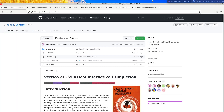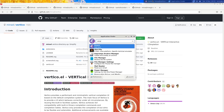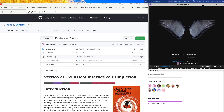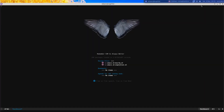Let me close out of Emacs and open it again. If I do Ctrl-X Ctrl-F you can see I'm using the default completion style — I'm not using any fancy completion UIs or anything like that.